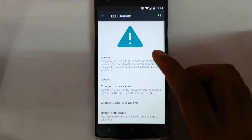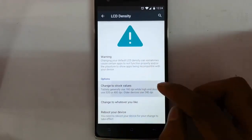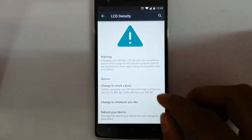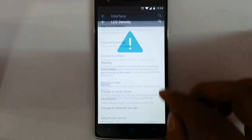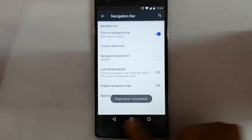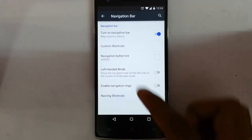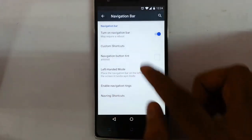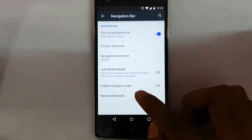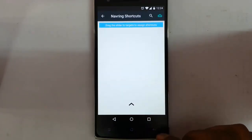Next is LCD density — you can customize the DPI of the phone from this option. And next is the navigation bar. If you need on-screen buttons, you can do that. You can customize all the navigation rings, navigation shortcuts, and everything.